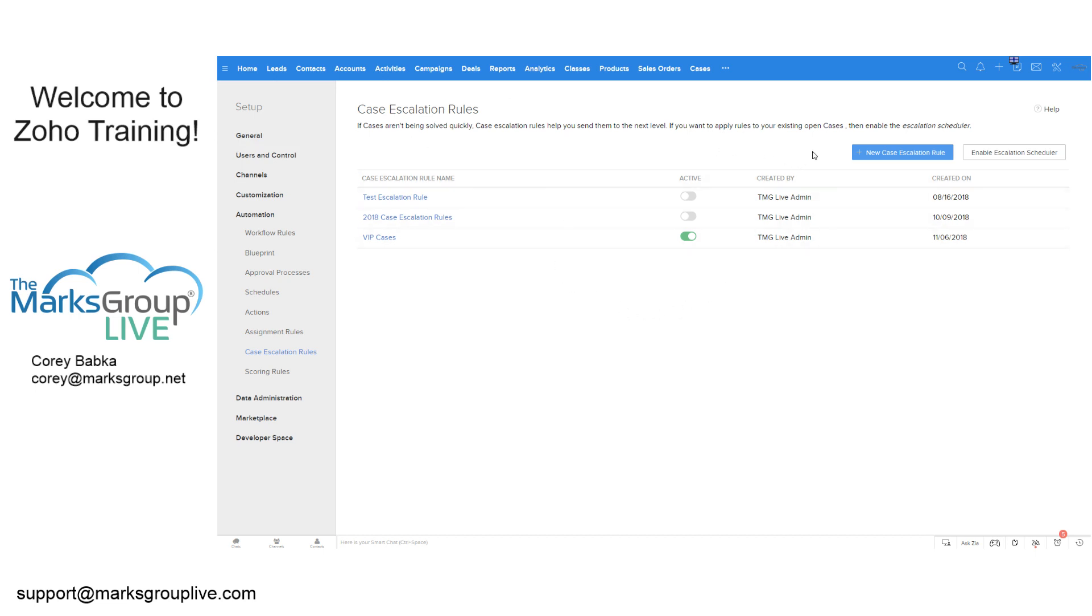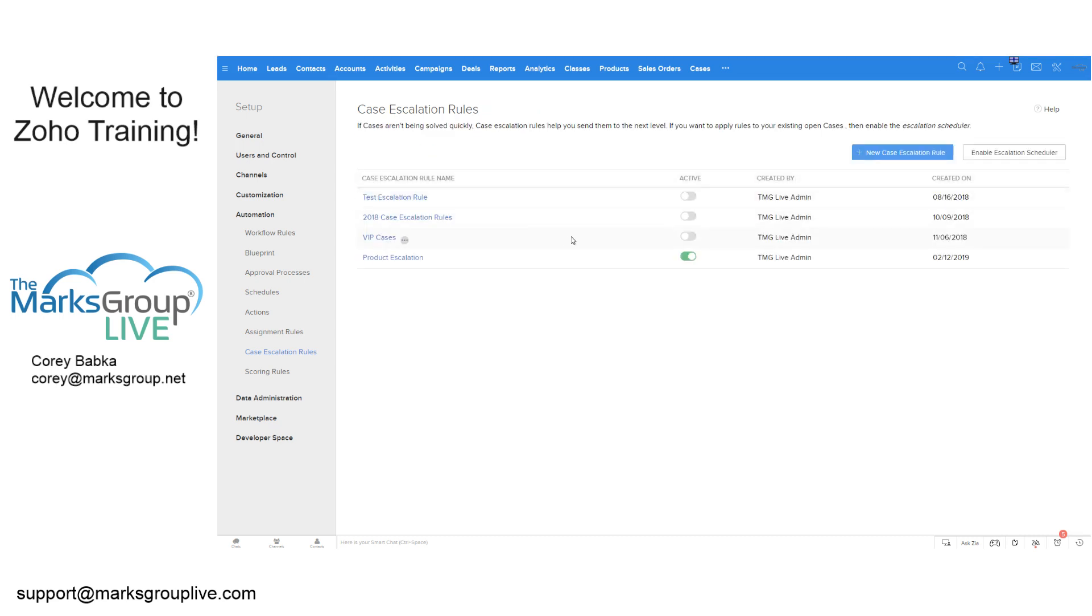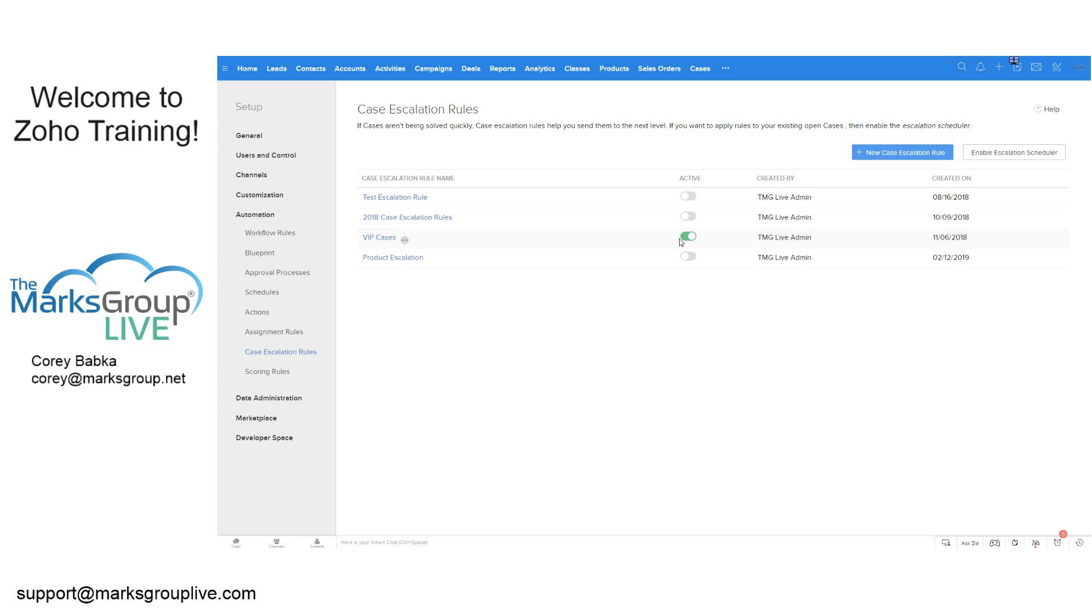So when we're doing this here, if I was to do a new one, all I would do is I would click on that new escalation role and I can call this product escalation. I would say it's active, save it. And so there's my product there. And now you notice what happened is the other one went away. You could only have one escalation rule in place. And that's a little bit confusing, but not really. What you would do instead is you would just add a bunch of rules to the same one.